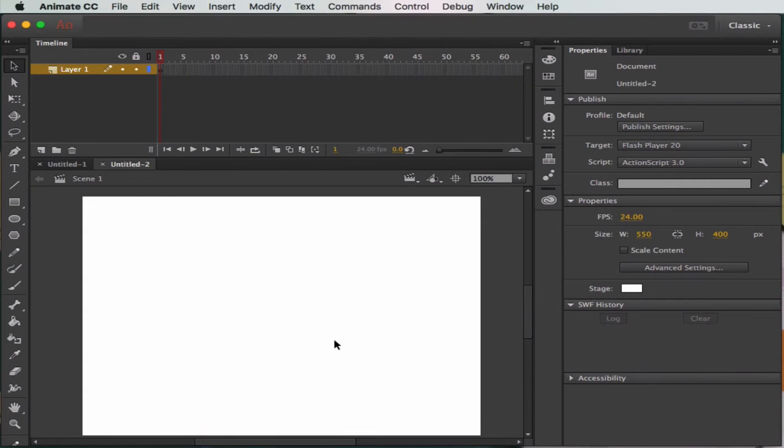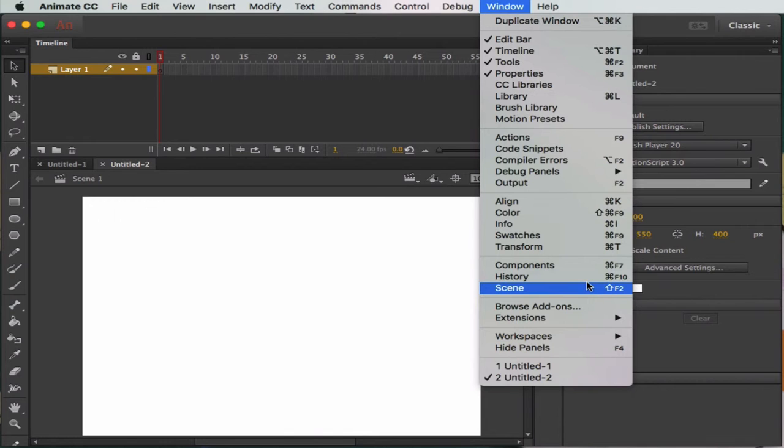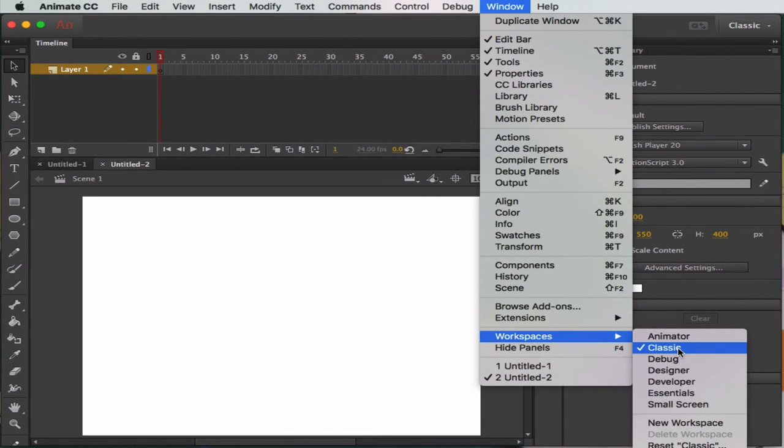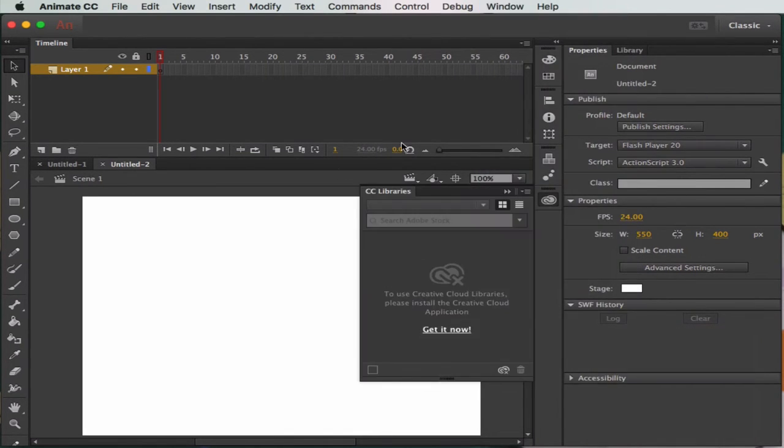It'll then open up into an environment. One of the environments I want you to use is if you head to Windows, down to Workspaces, use the classic window environment which is the one we're looking at now.